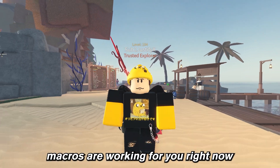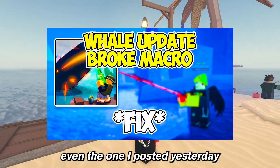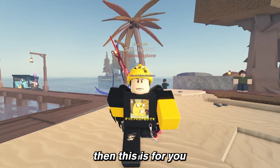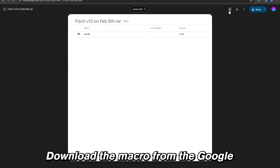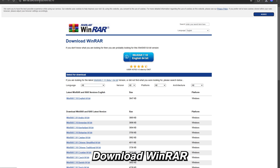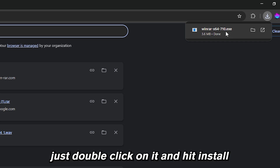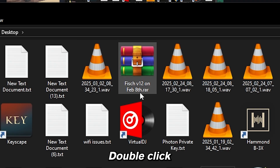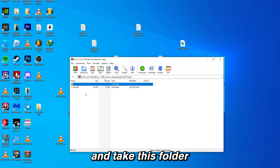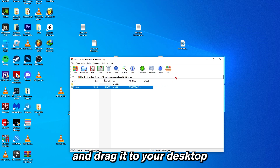If the macros are not working for you right now, even the one posted yesterday, then this is for you. Download the macro from the Google Drive link in the description, download WinRAR if you haven't already, just double click on it and hit install, then double click the macro you downloaded.